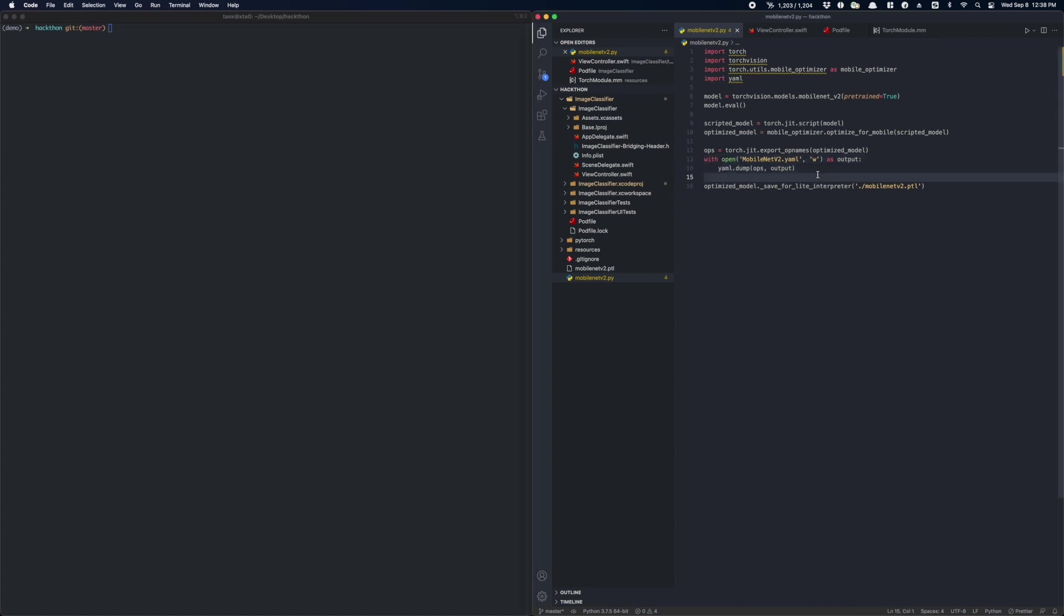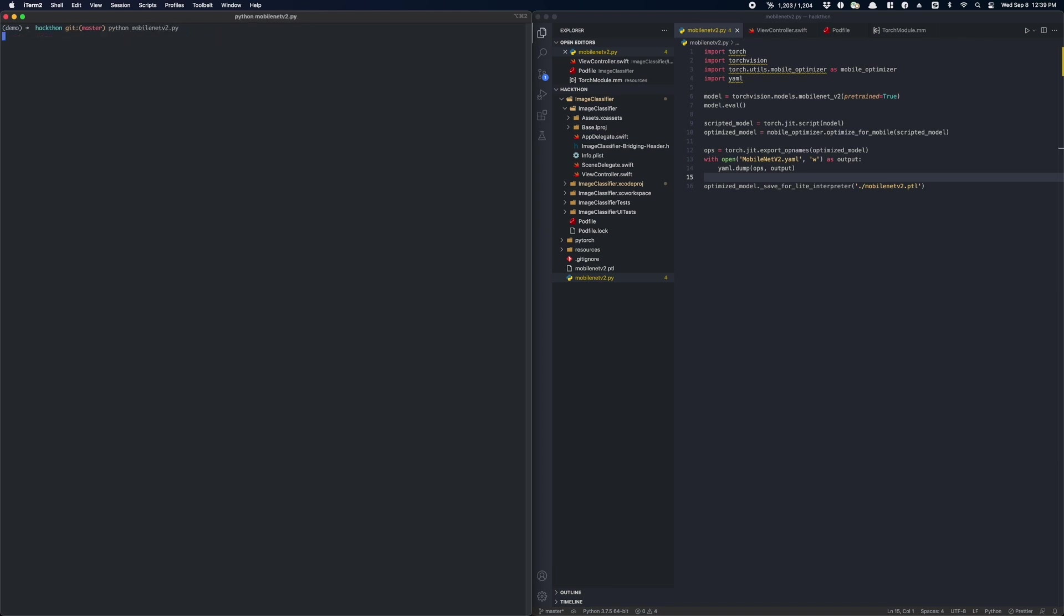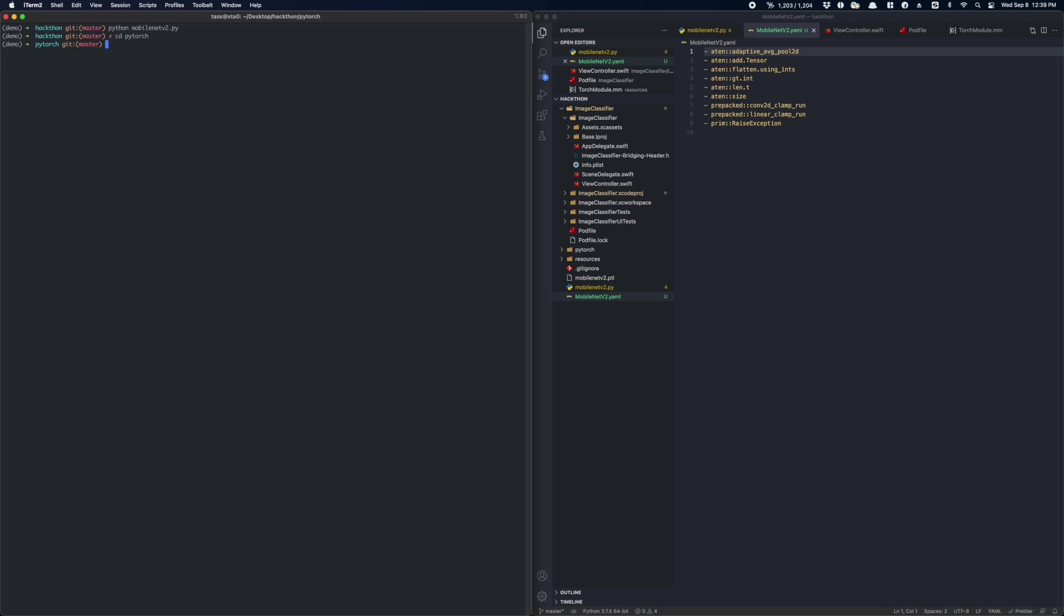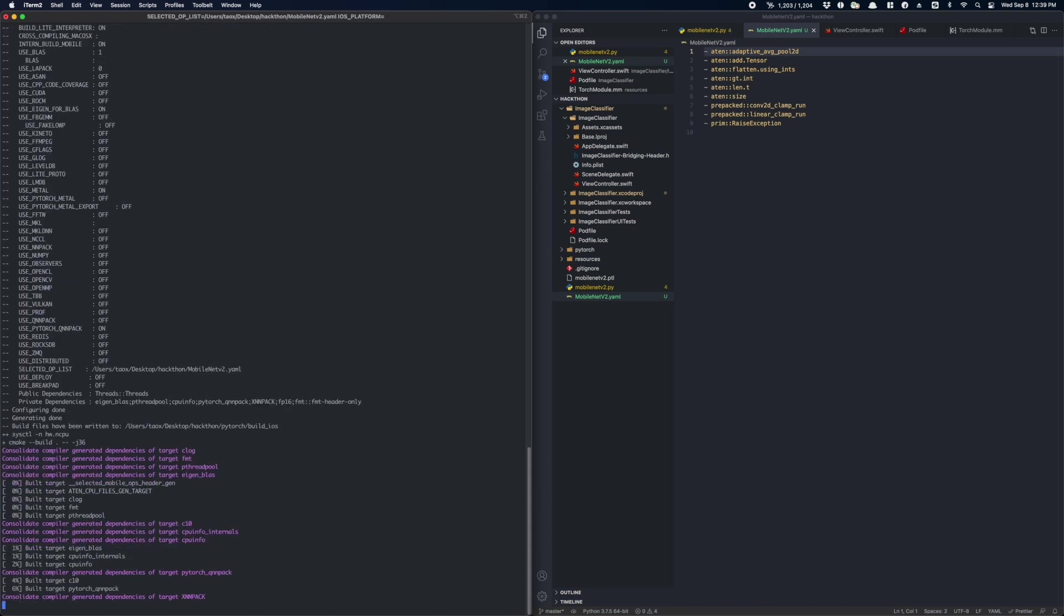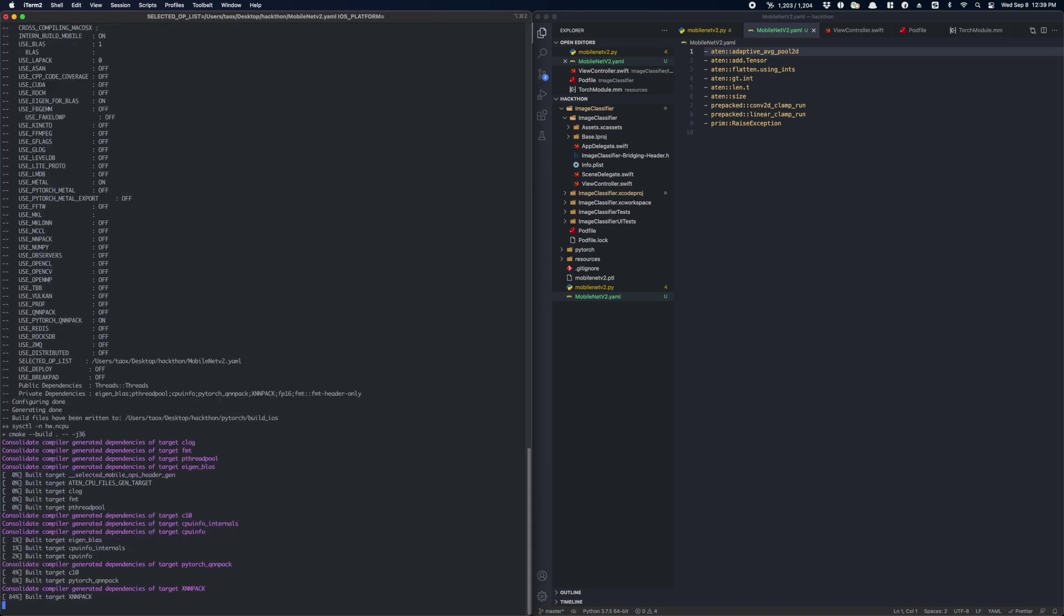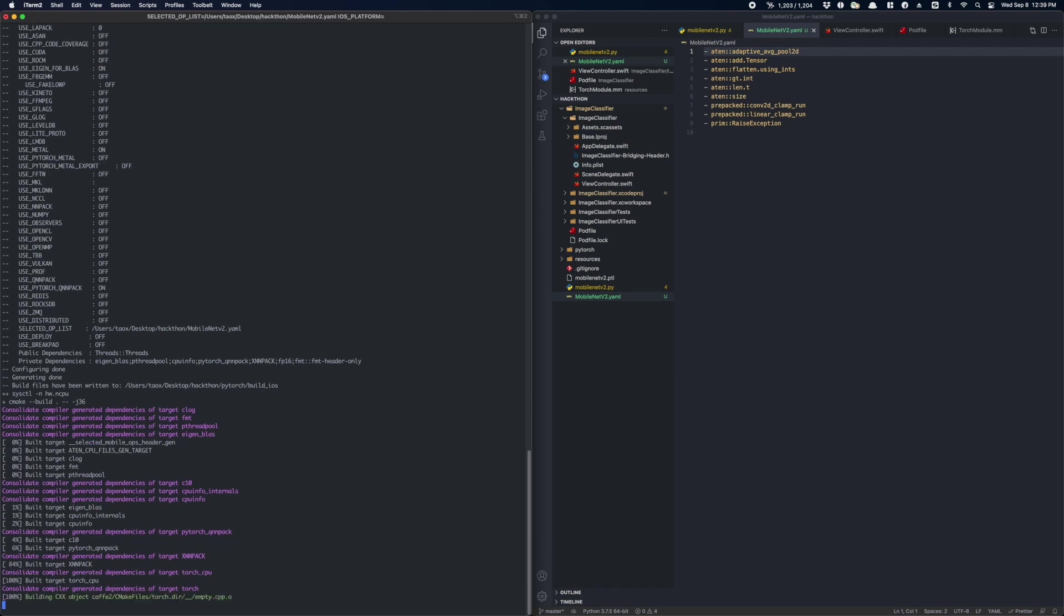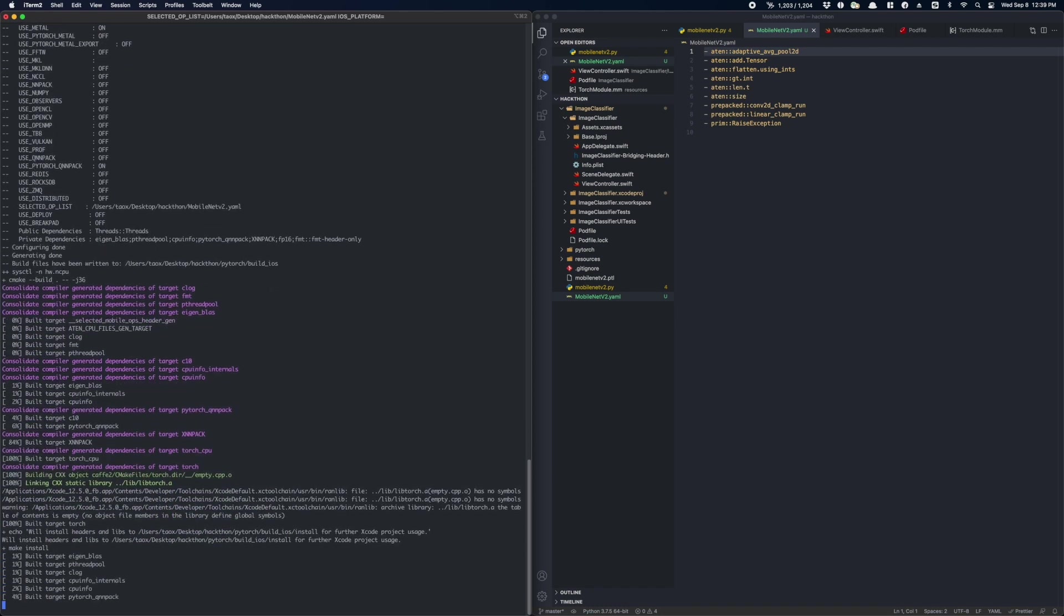Let's go back to our Python script. As you can see here, I dump the root operators from the TorchScript model and save them to a YAML file. Let's run the script. Now we have this YAML file generated, let's use it to build our custom library. Here I have a PyTorch repository checked out from GitHub. Make sure you are in the root directory and run the build command on the screen. Since you are building everything from source, this building process could take a while to finish.